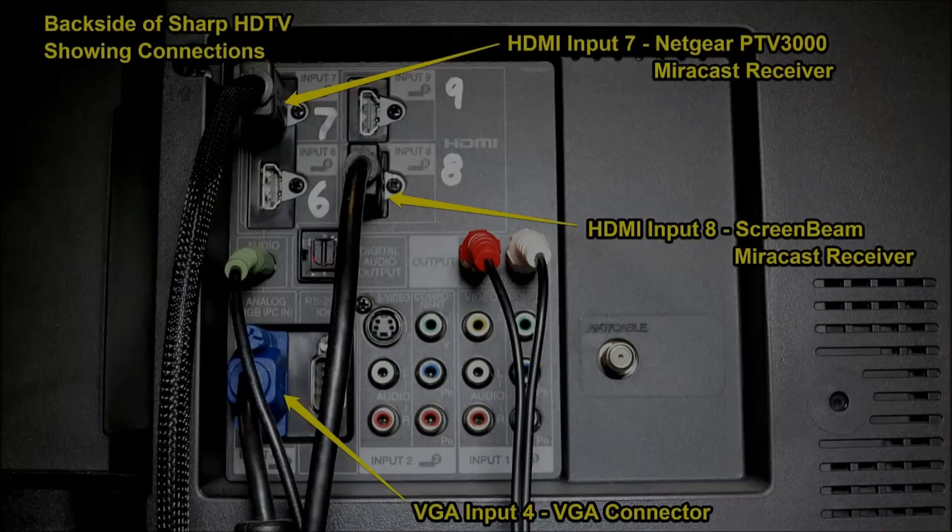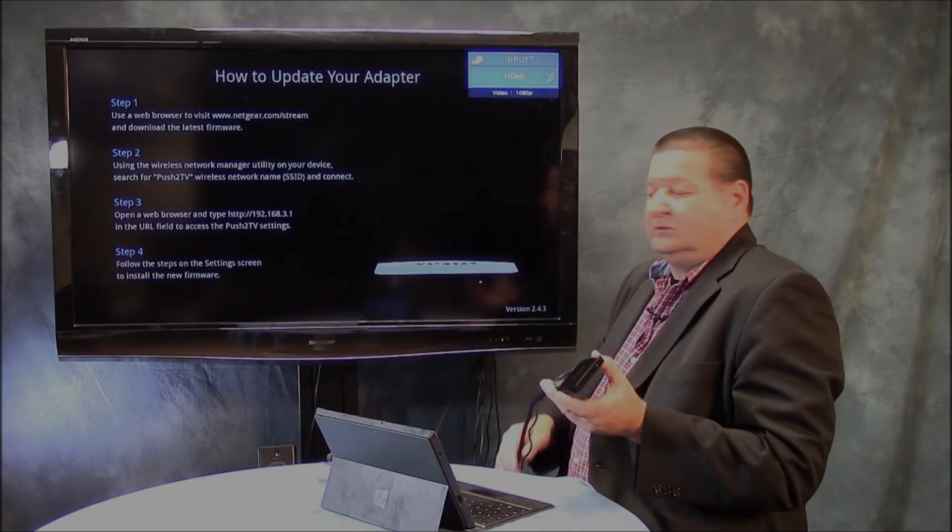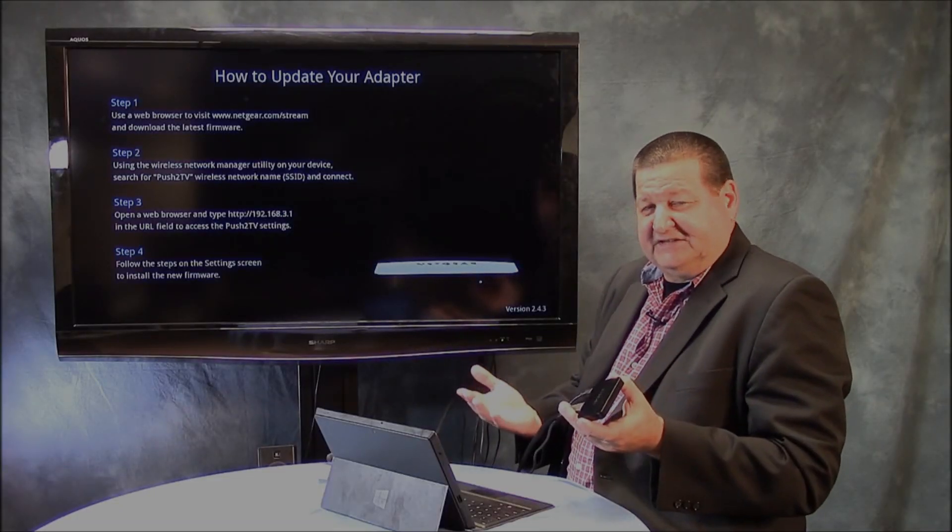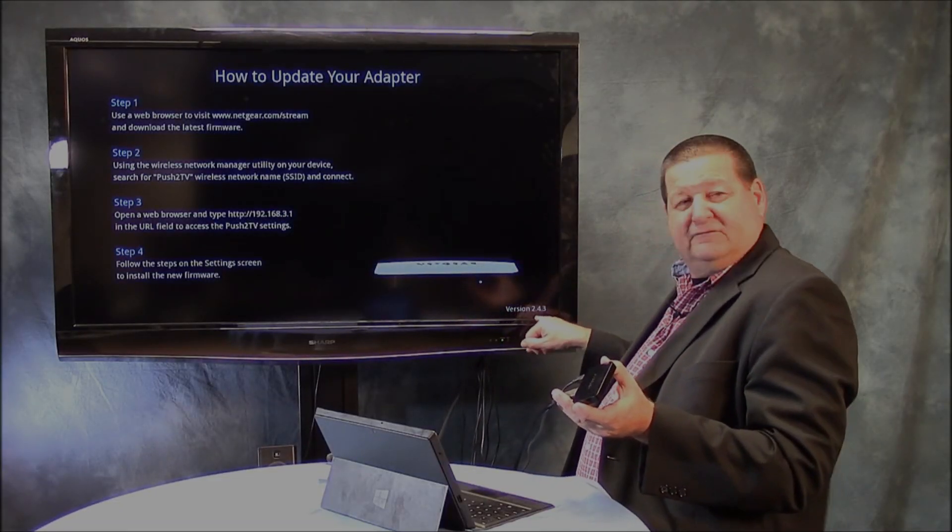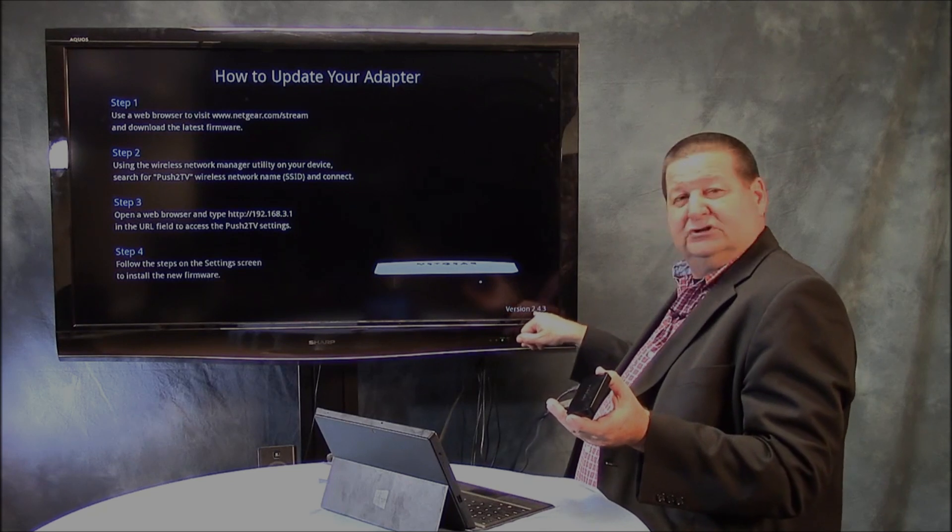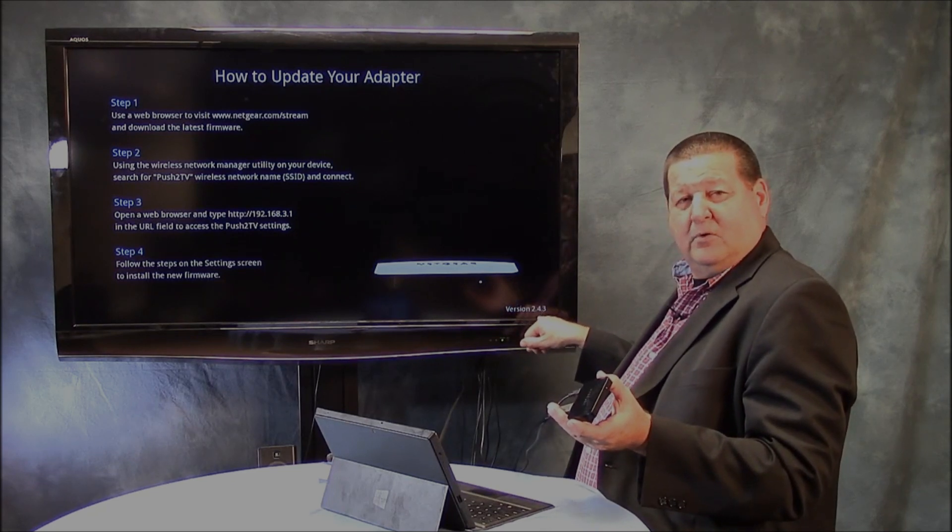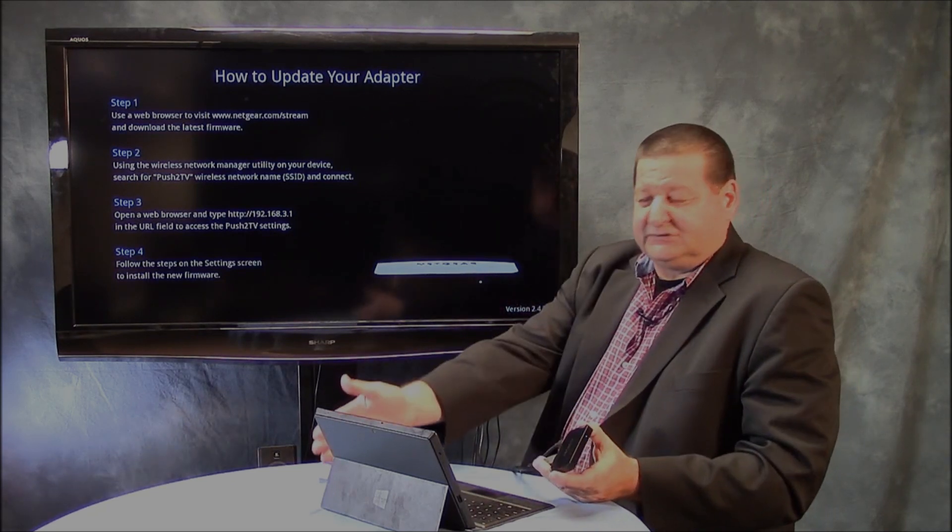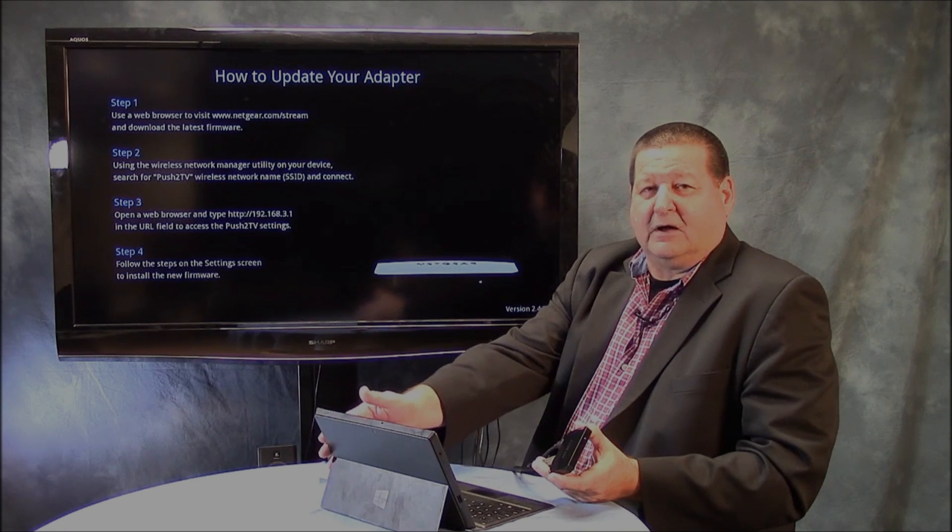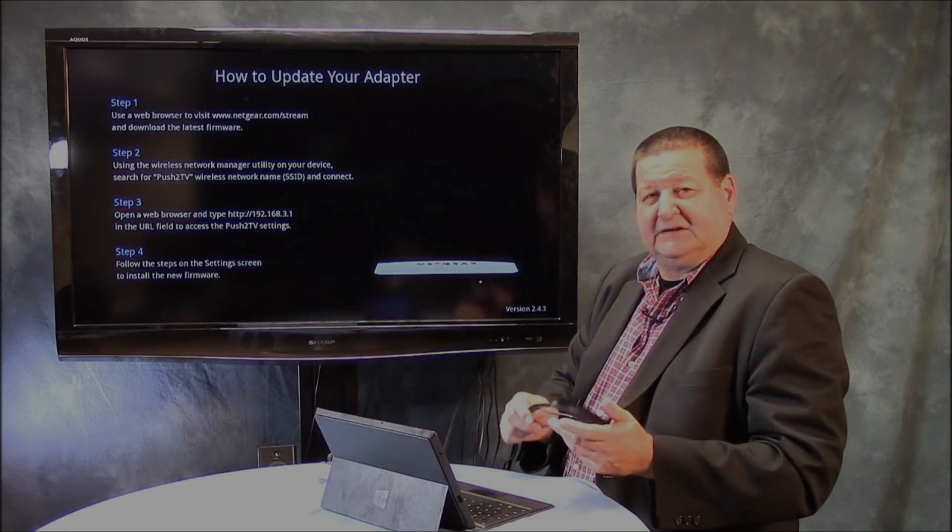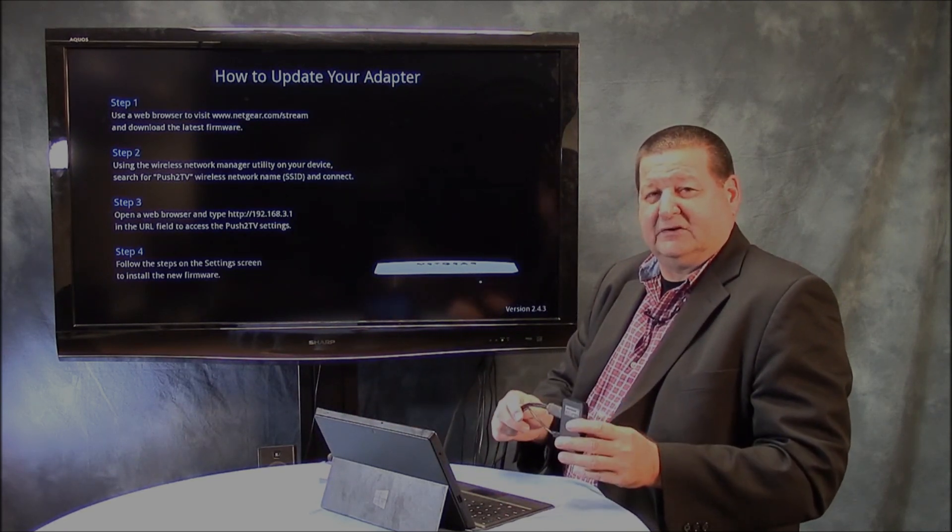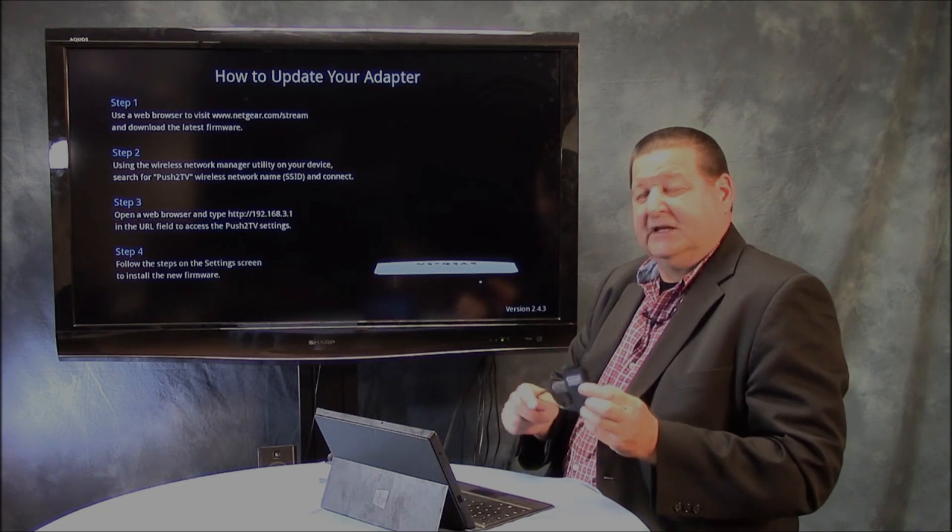And you'll see here when it switches, we're currently in settings mode here on the Netgear. Because this is a nascent technology, you need to make sure that you have your firmware up to date. So this is version 2.4.3, the most recent. I've also have all the updates and firmware on the Surface Pro. However, we're still having difficulty connecting with the Netgear device. This is the PTV 3000.